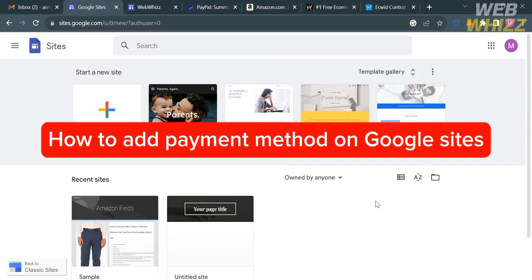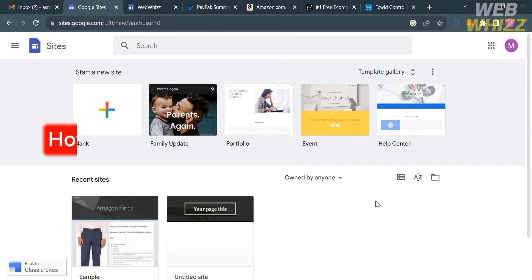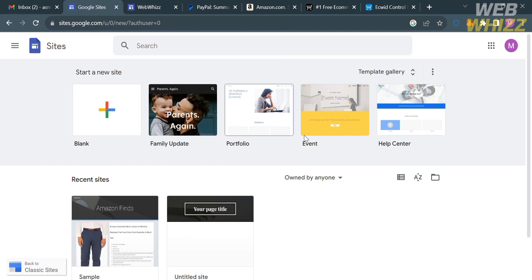Hello and welcome to our channel WebWiz. In this tutorial, I'm going to show you how you can add a payment method on Google Sites. Please watch till the end to properly understand the tutorial.